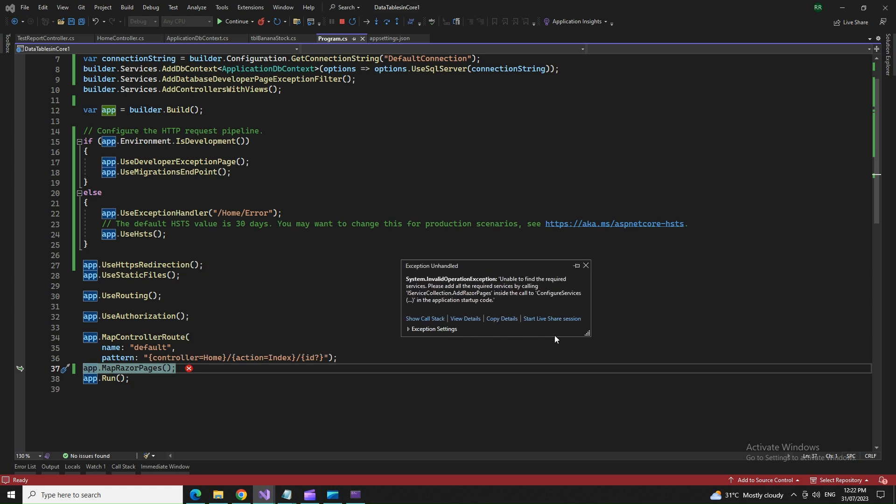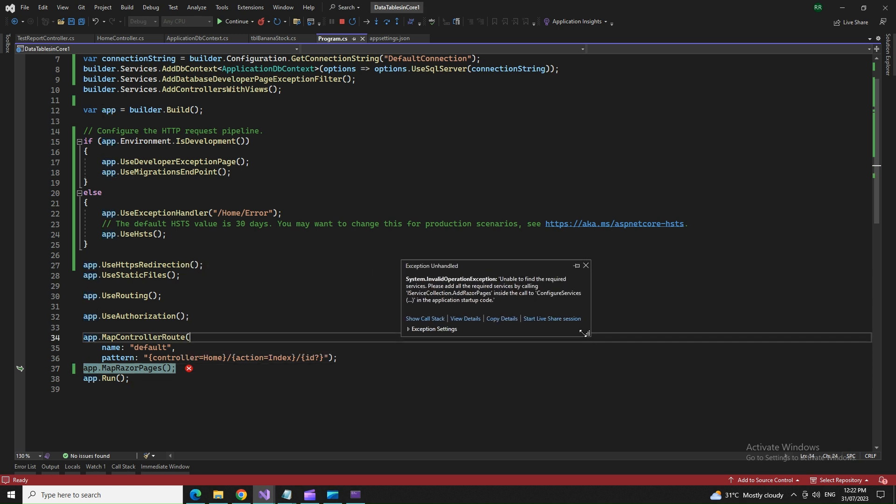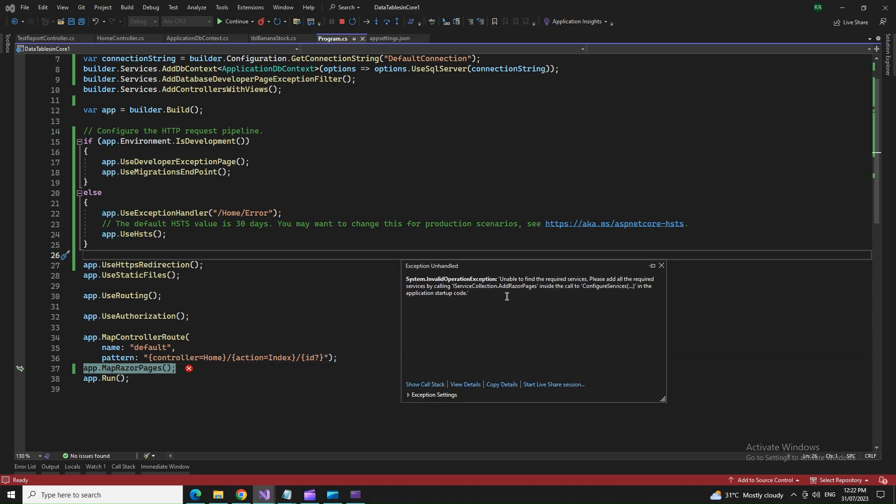It says unable to find a system.invalid operation exception, unable to find the required services. Please add all the required services by calling iservicecollection.addrazorpages inside the call to configure services in the application startup code.